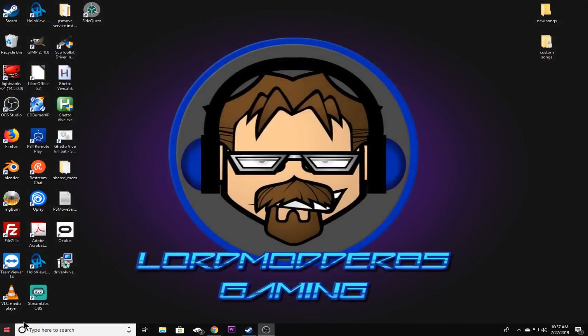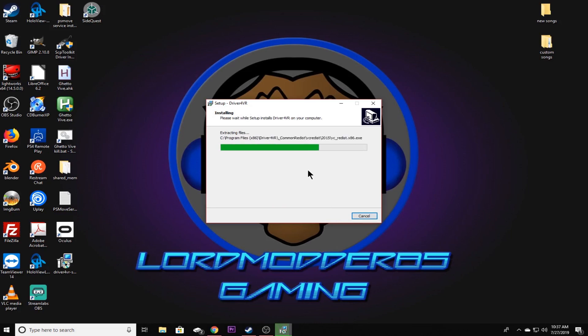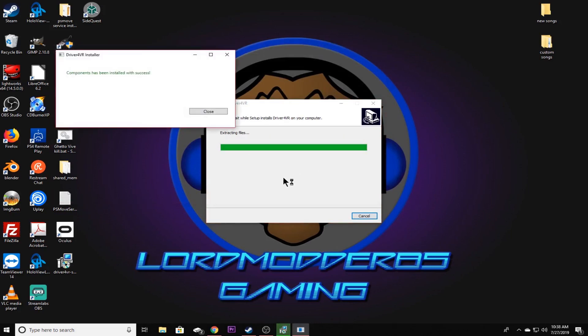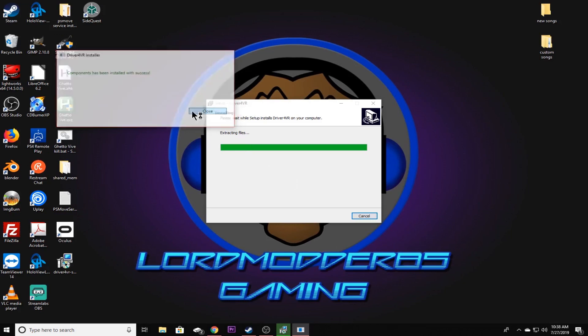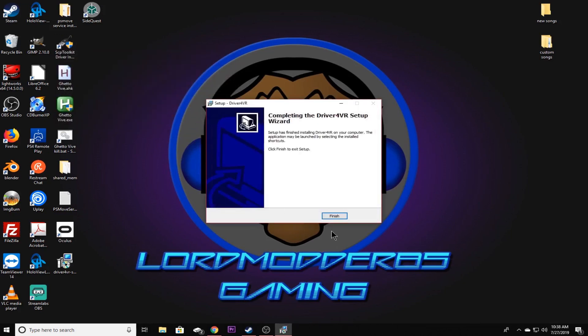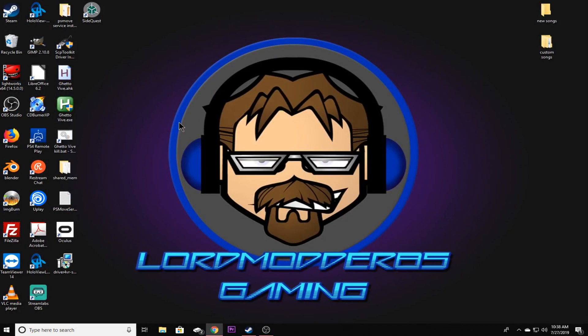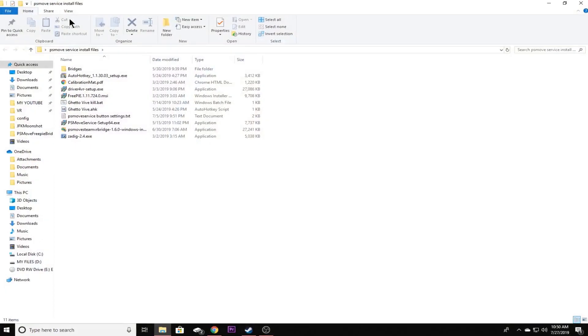Okay, once we've gotten Driver4VR downloaded, at least the updated version, we're going to go ahead and open up the PSMoveService install files folder. That's the one I showed you how to install in my PSMoveService setup video. So what we're going to do is go ahead and open up the PSMoveService install files folder.